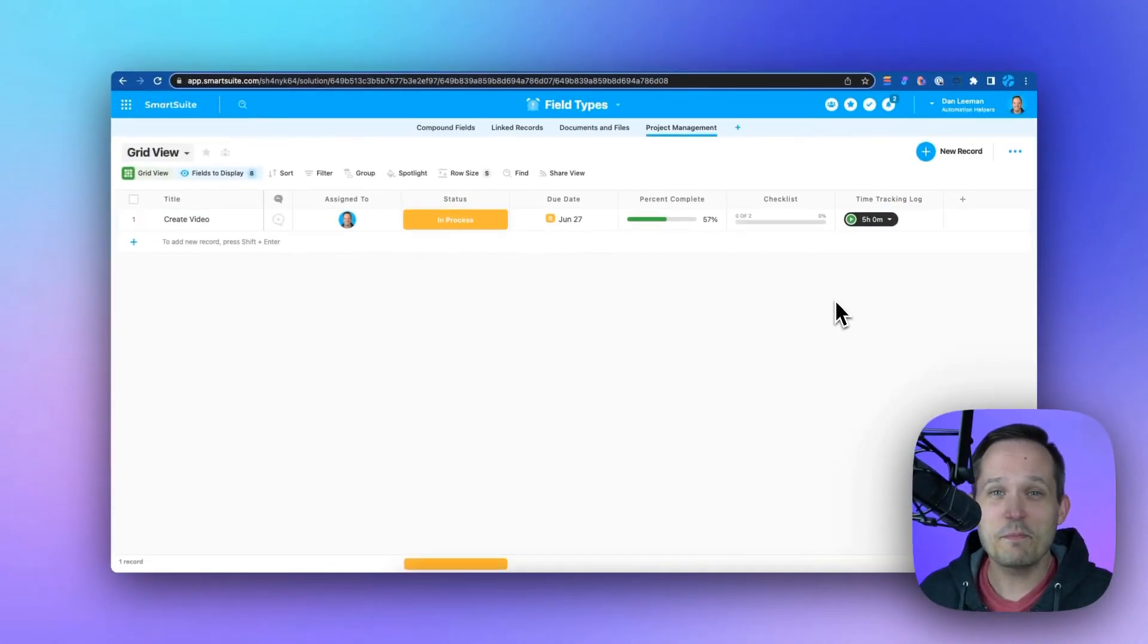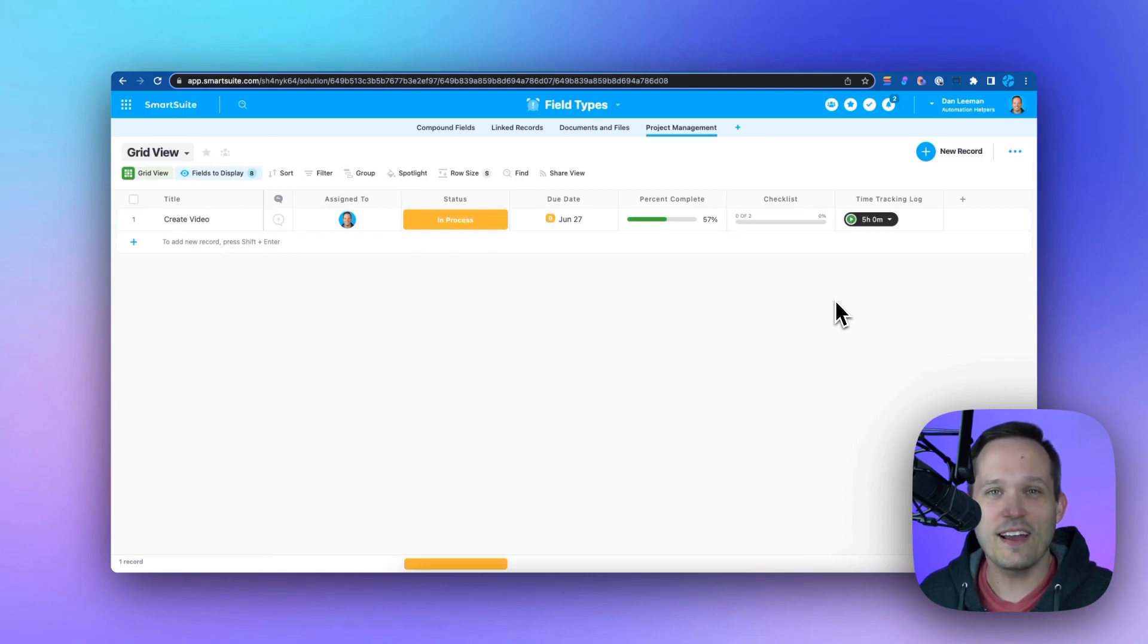You don't have to take my word for it for how powerful these fields are. Give them a try on your next project by signing up for SmartSuite.